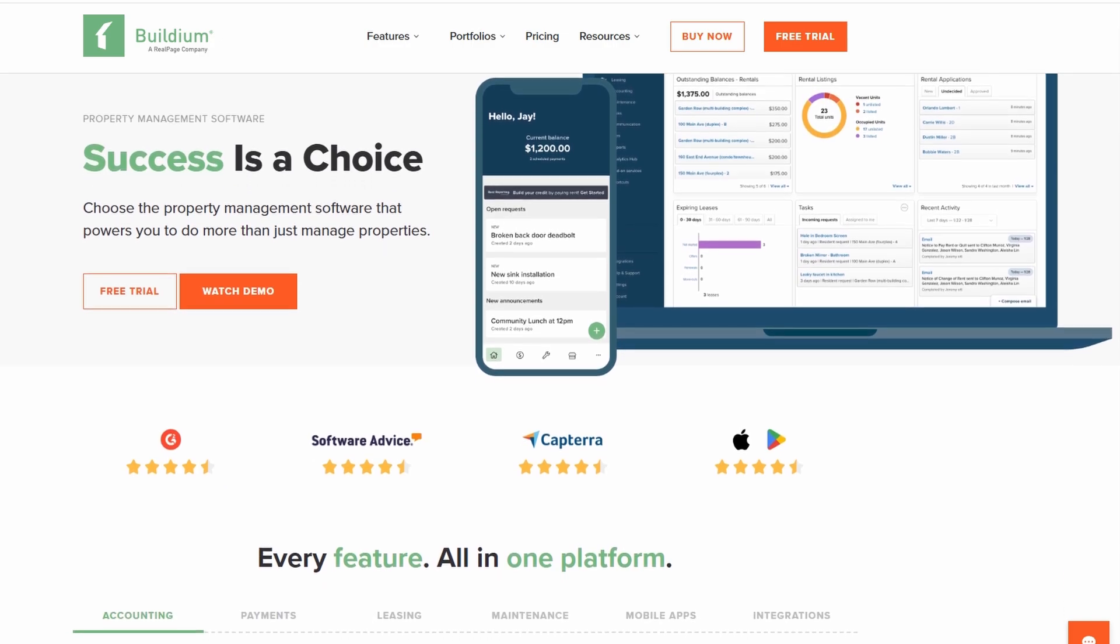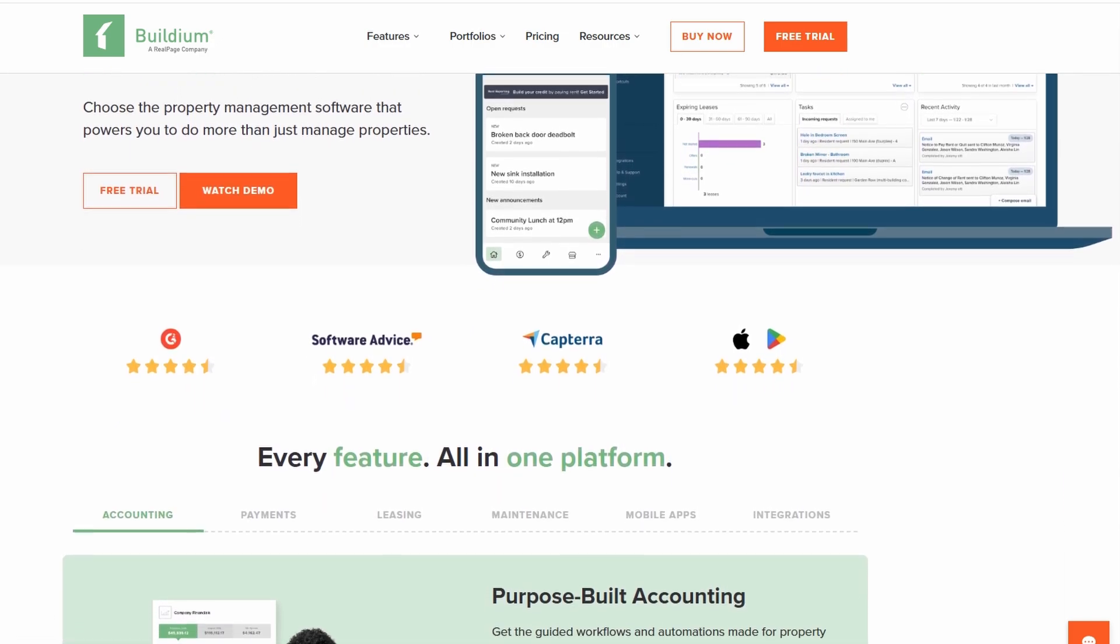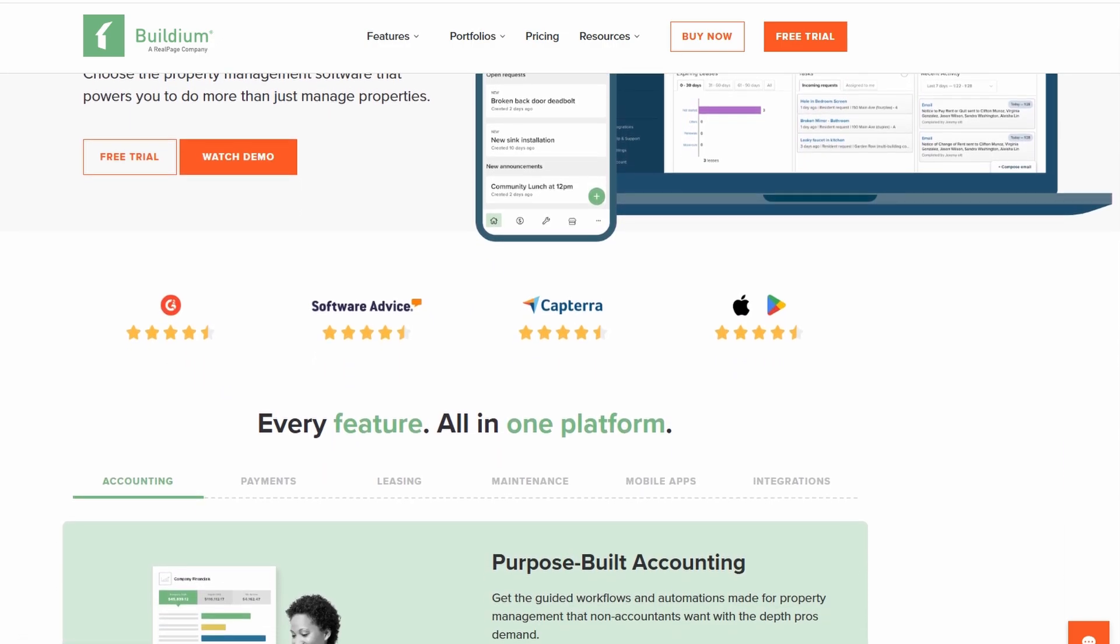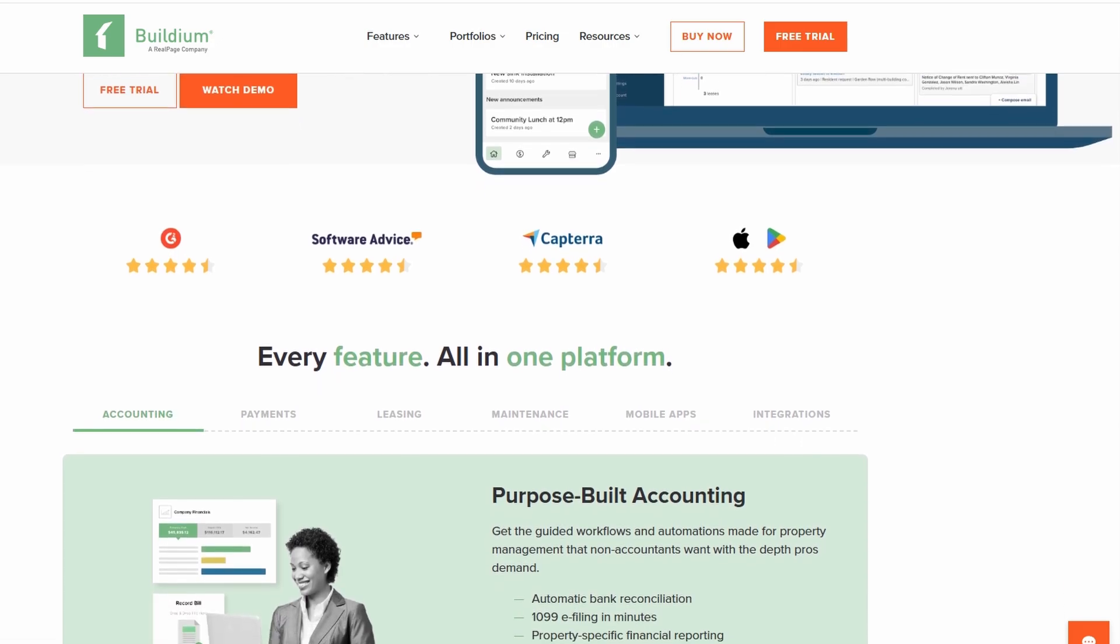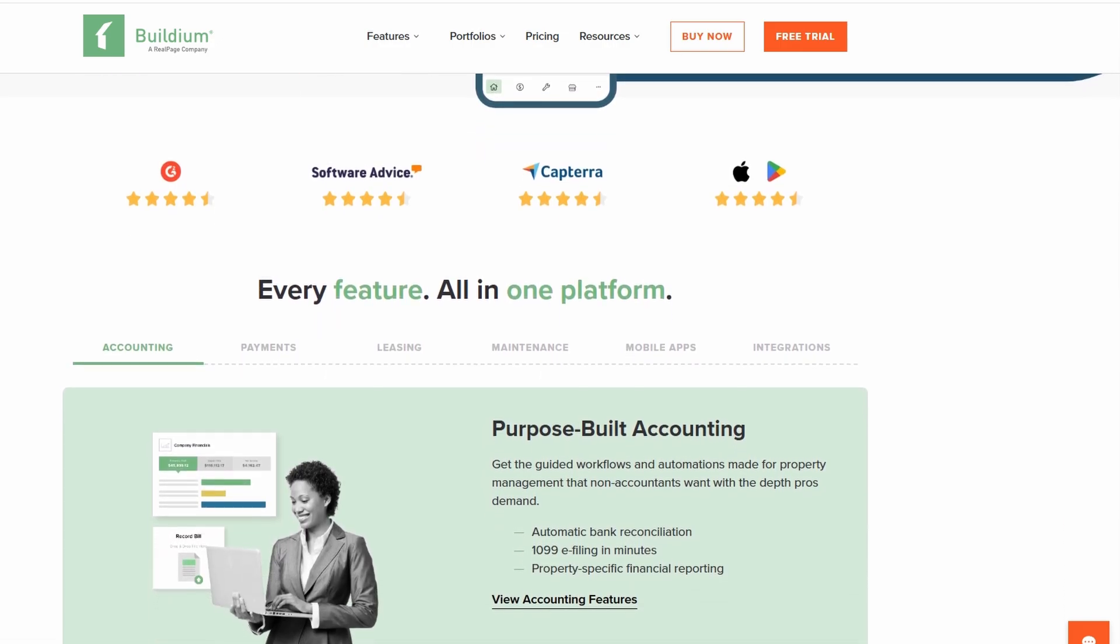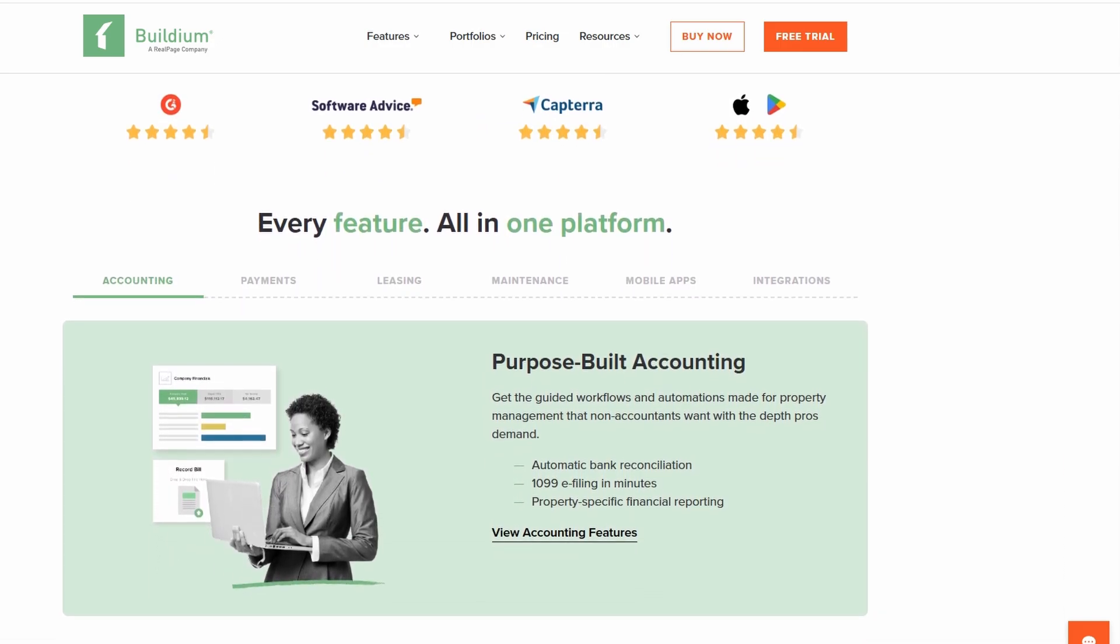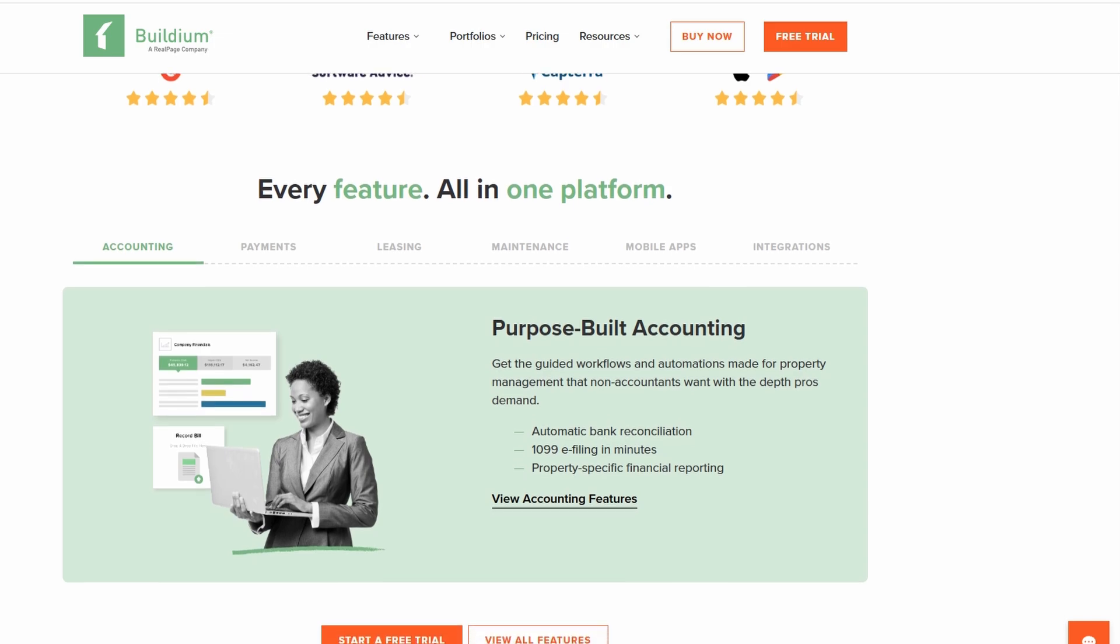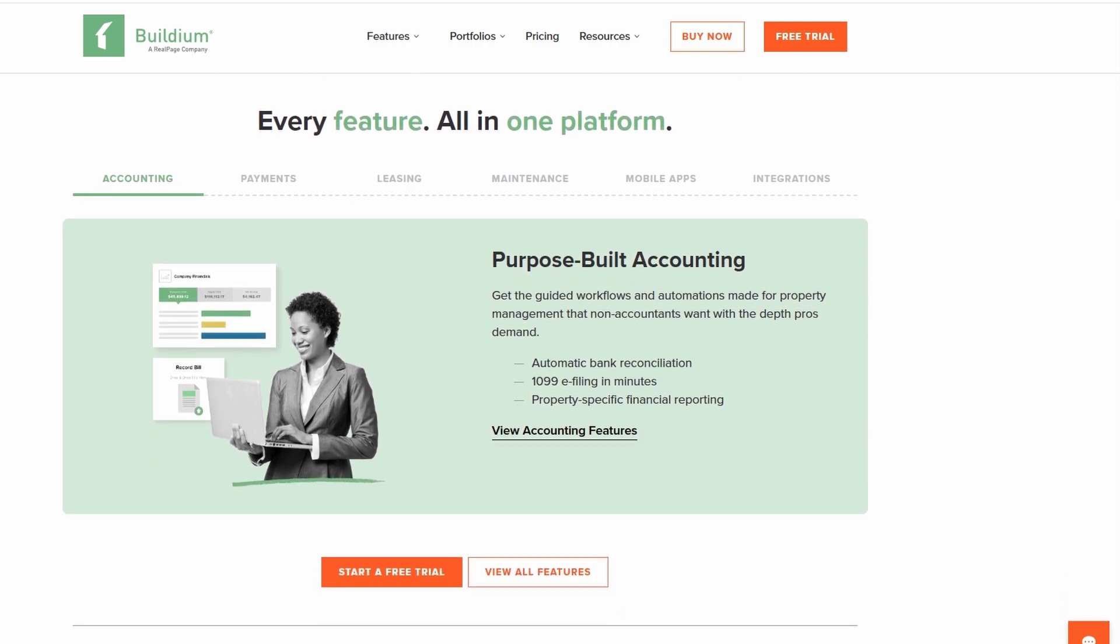Whether you're a landlord, property owner, or property manager, Buildium provides a comprehensive solution that helps you manage everything from tenants to accounting, all within one convenient platform.